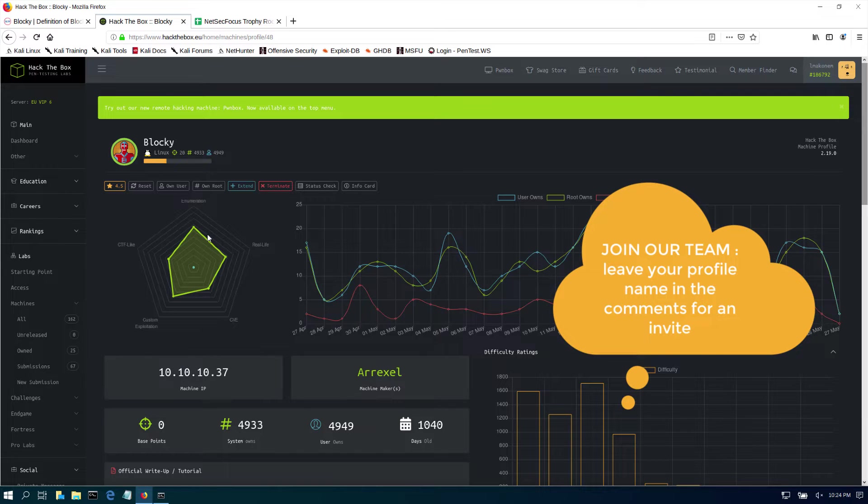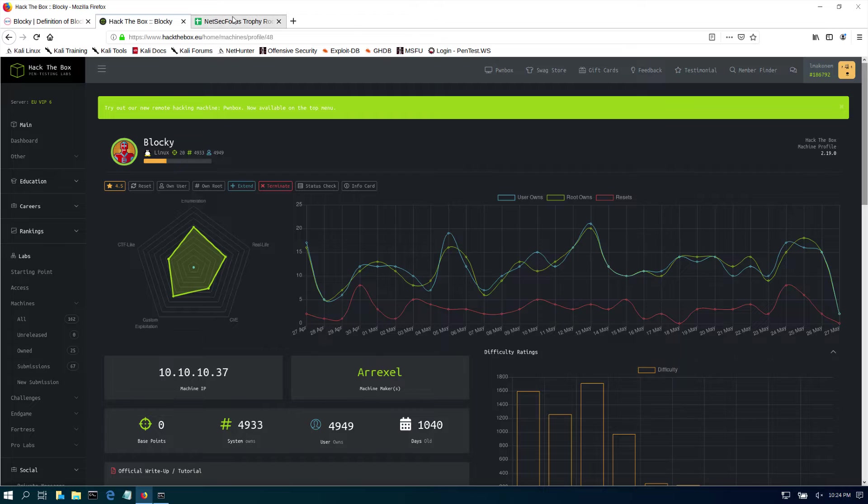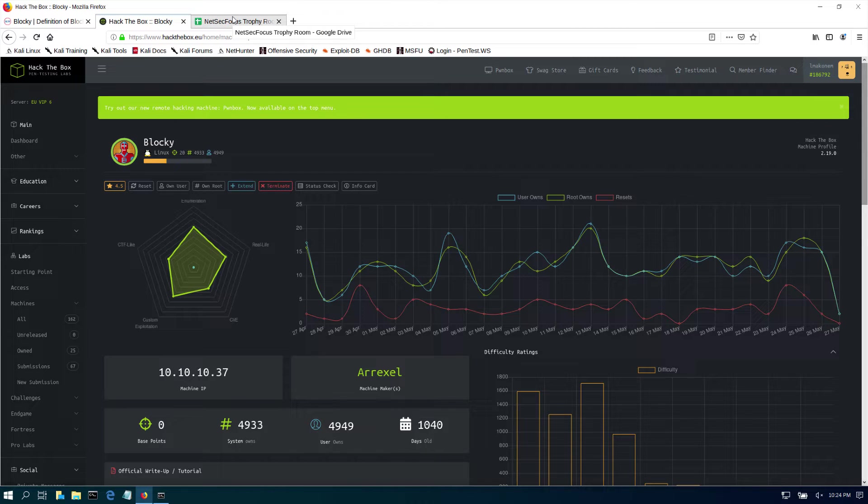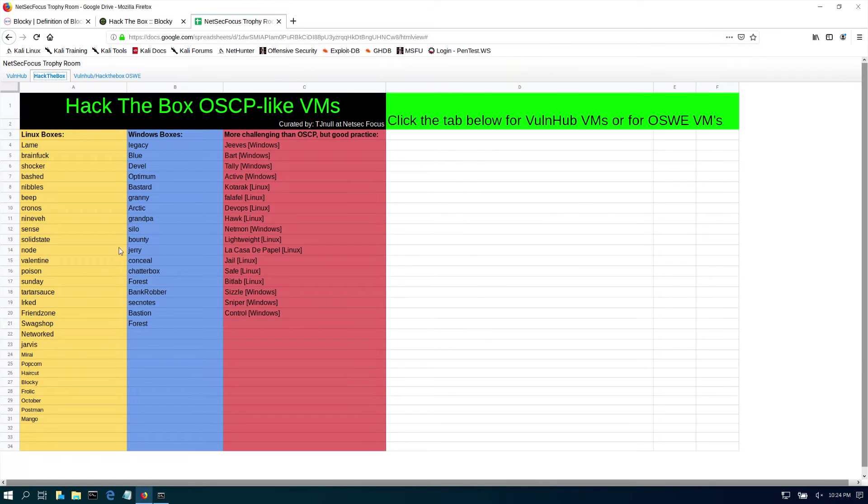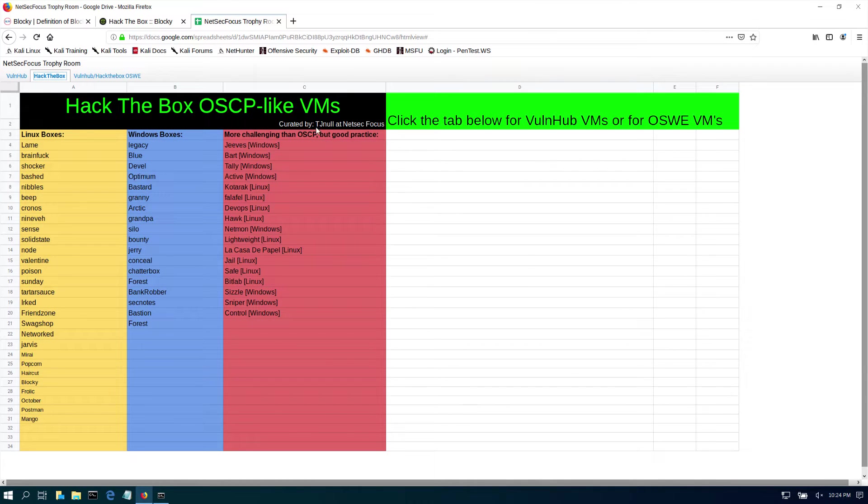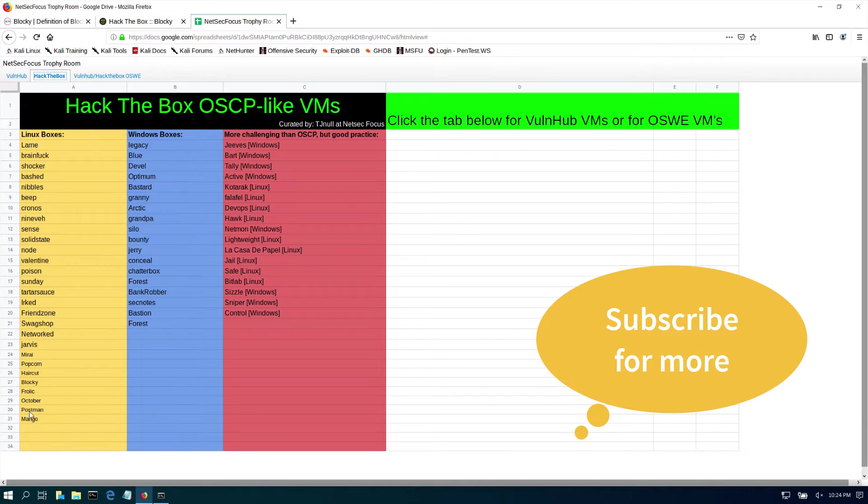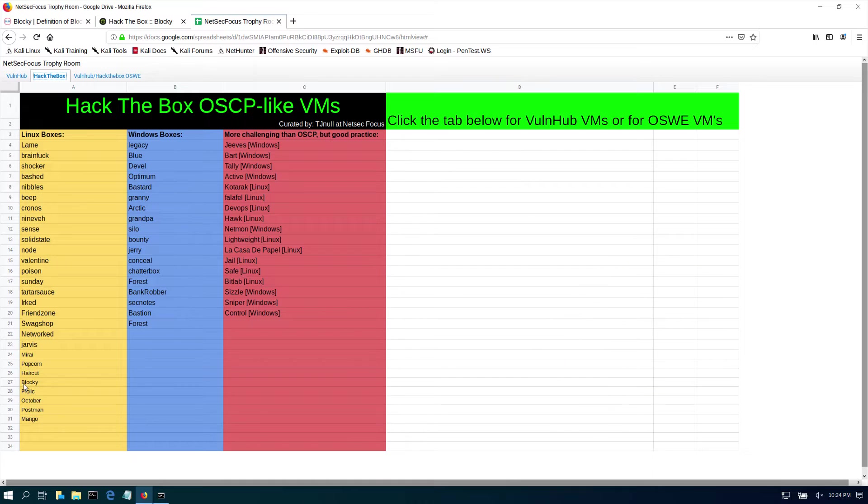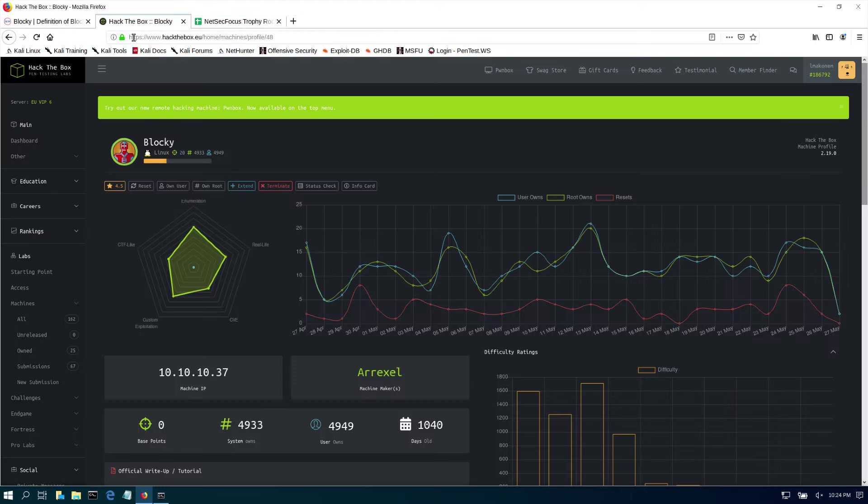We're also going to use Dirbuster to bust some directories and find more information about this target. This machine is part of a list that was curated by TJ Now Here of Netfocus. They're saying that Blocky is one of those machines that is good for the OSCP. If you are planning on taking the OSCP, please complete this machine - it's considered OSCP-like.